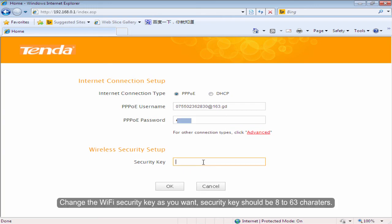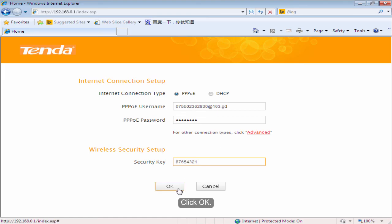Change the WiFi security key as you want. Security key should be 8 to 63 characters. Click OK.